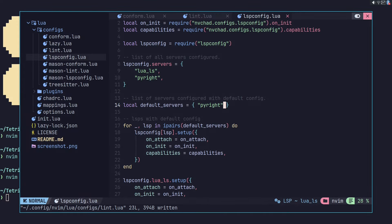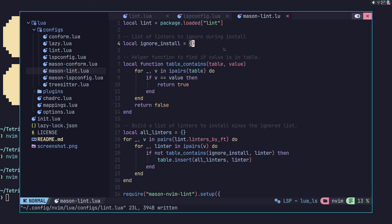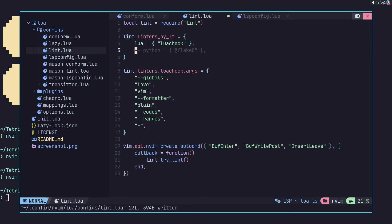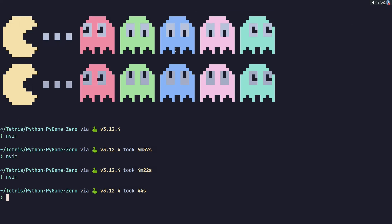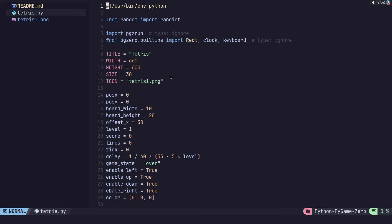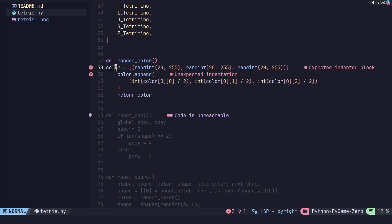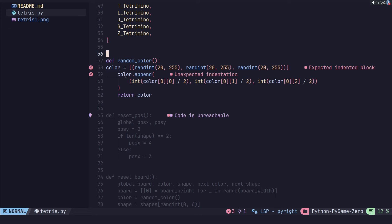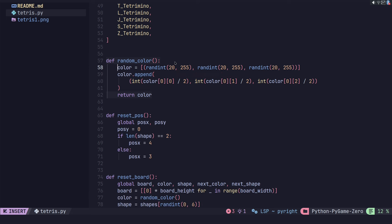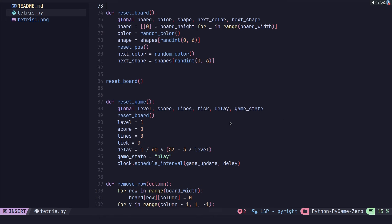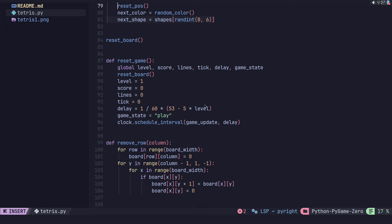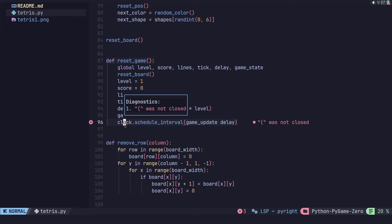Let's disable Flake8 to see what Pyright alone gives us. I'm going to let that go away, restart it, and see what kind of complaints we get. So we have 'expected indent block' — it's going to complain here, probably the same. Let's remove one here — yeah, it's pretty basic diagnostic stuff. That's coming from Pyright.